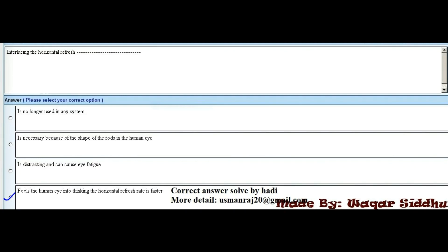MCQ 1 - Interlacing the horizontal refresh rate: First option - no longer used in any system. Second option - necessary because of the shape of rods in the human eye. Third option - distracting and can cause eye fatigue. Fourth option - fools the human eye into thinking the horizontal refresh rate is faster. The right option is the fourth option.